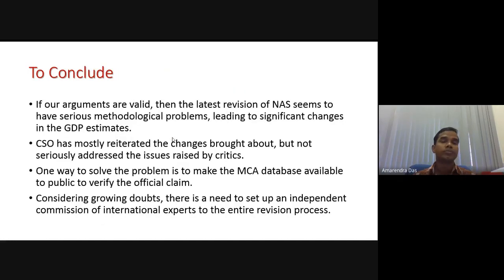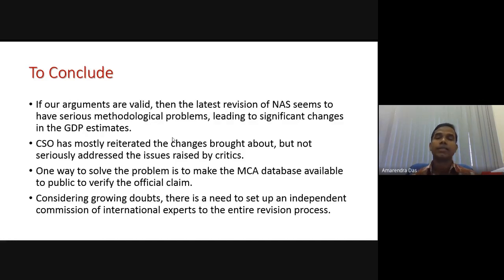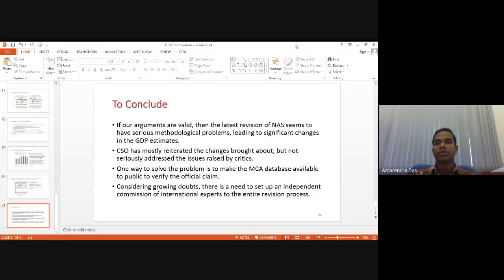To conclude: the latest revision of the national accounts system seems to have serious methodological problems leading to significant changes in GDP estimates. The CSO has mostly reiterated the changes brought about but has not seriously addressed the issues raised by critics. One way to solve the problem is to make the Ministry of Corporate Affairs database available to the public to verify the official claims. Given the growing doubts, there is a need to set up an independent commission of international experts to review the entire revision process. That is all about our GDP controversies and the position of the government.